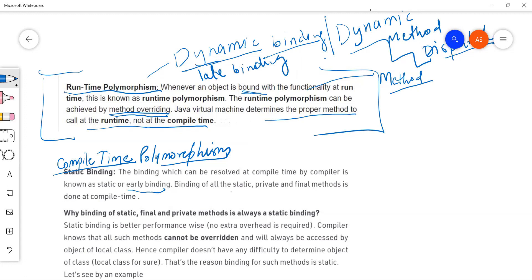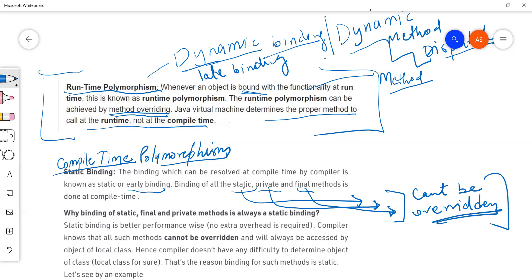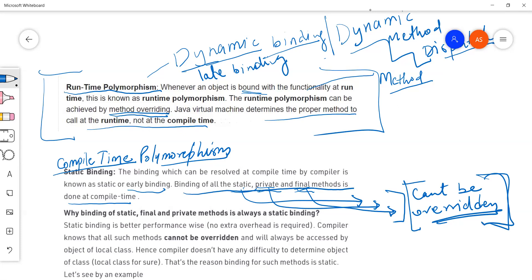Binding of all static, private, and final methods is done at compilation time. We cannot override static, private, or final methods. These method calls will be resolved at compilation time because they cannot be overridden. But an overridden method call will be resolved at runtime, based on what kind of object we are passing.